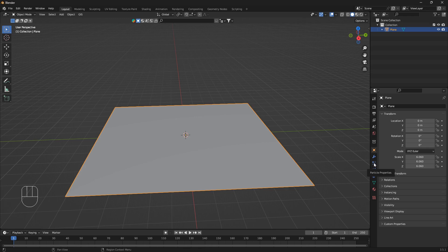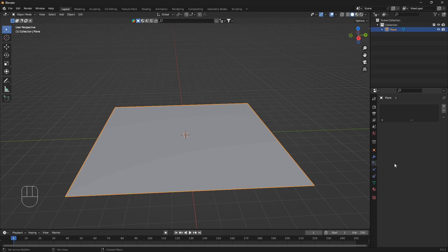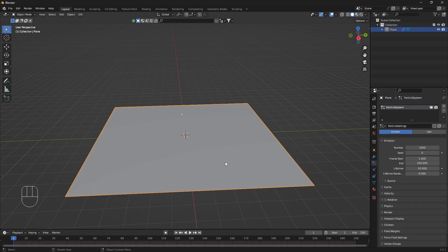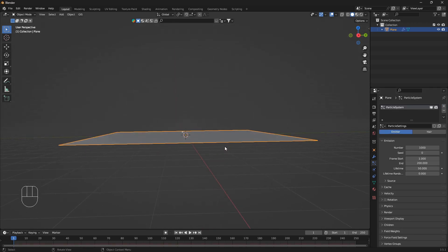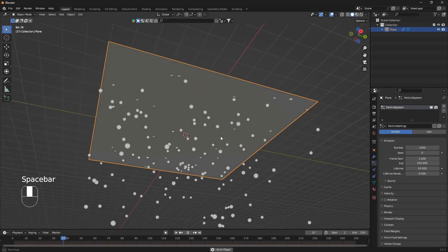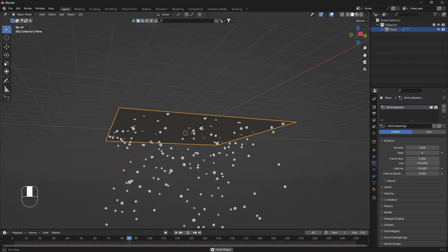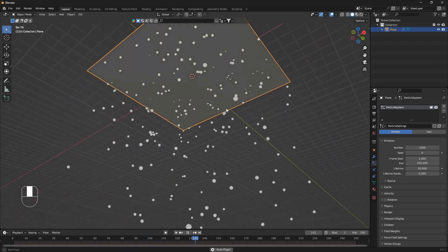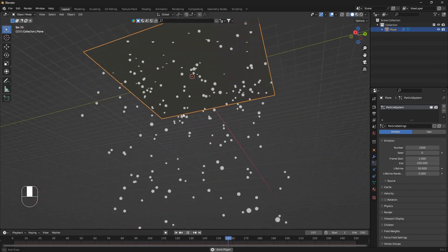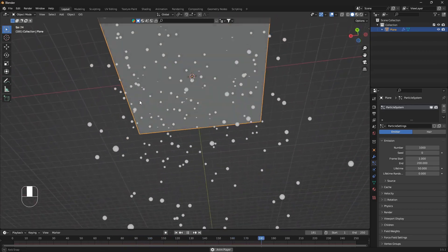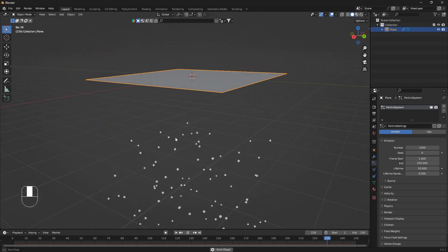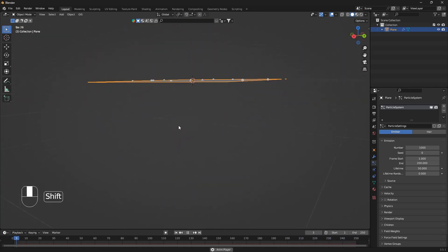Click on the plane, go to Particle Properties on the right, and click the little plus icon. If you hit Spacebar, you'll have some falling objects coming down from the Blender sky.